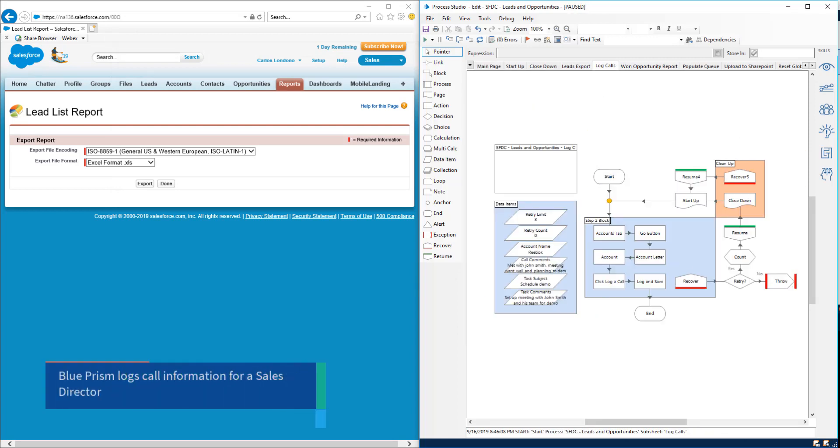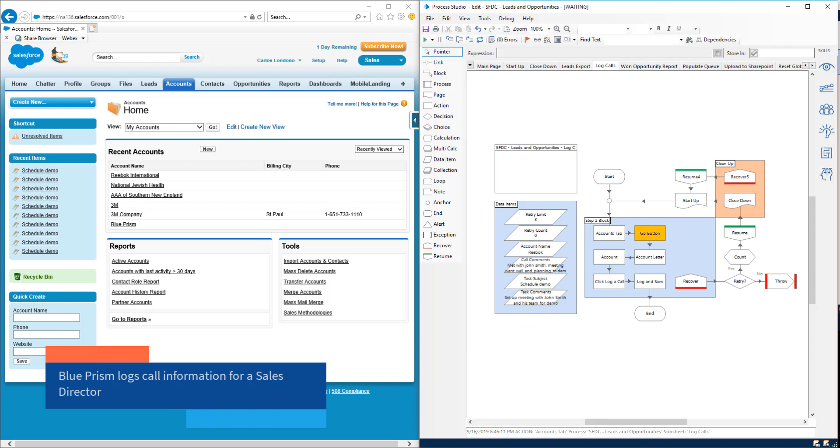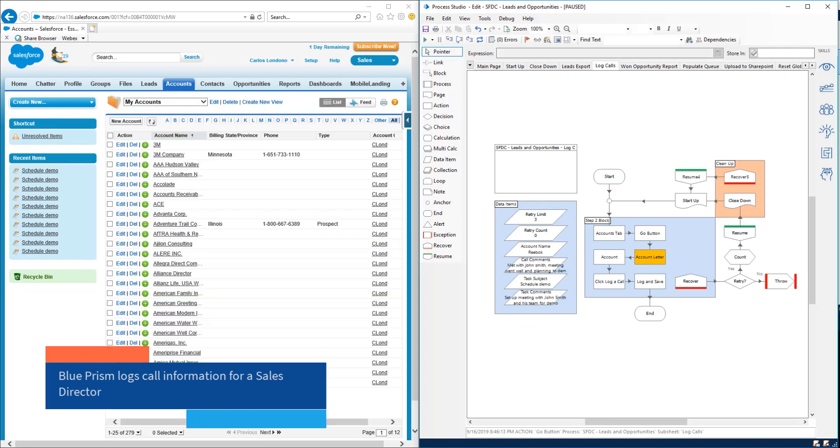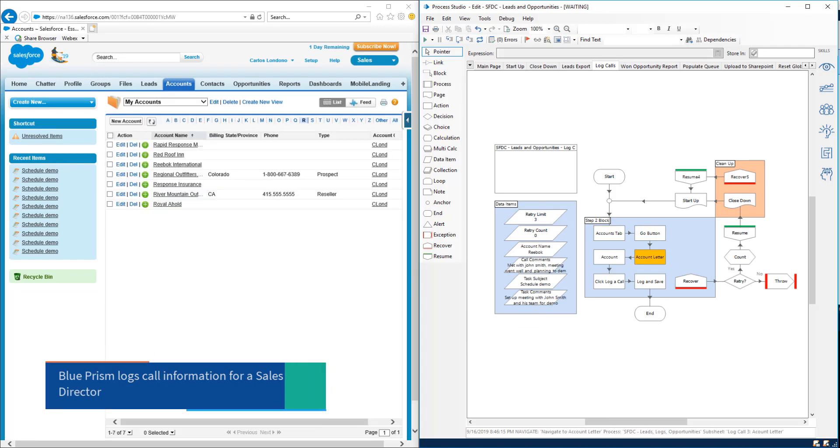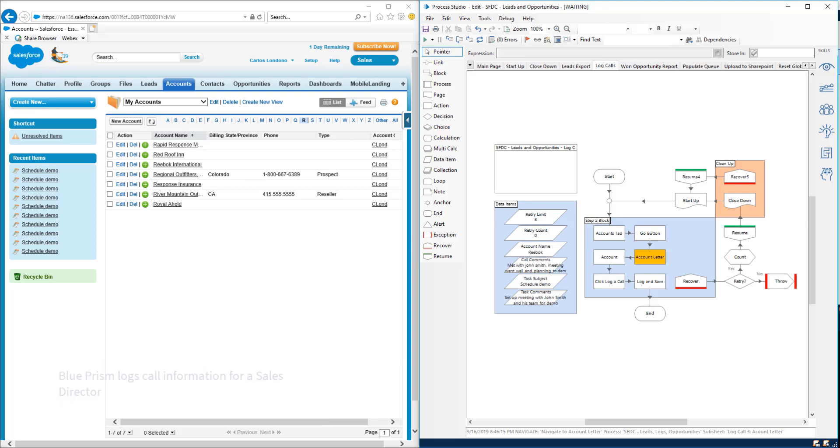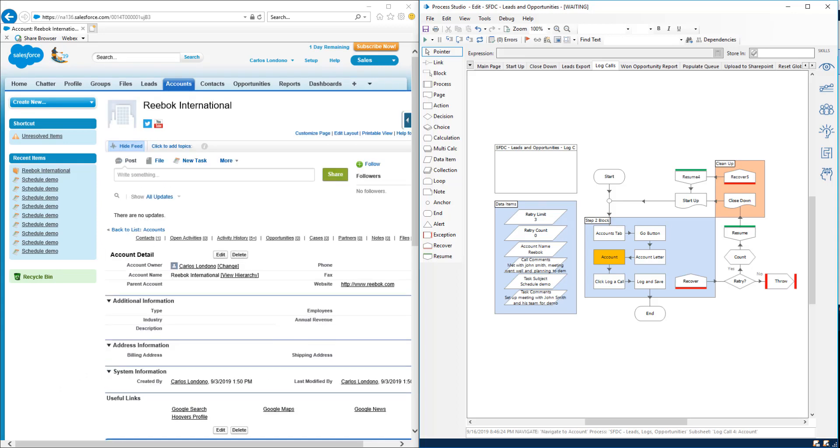The second example is designed to save time for your sales team. After every call, a Blue Prism digital worker can gather notes and calendar information. With this data, the call can then be logged into Salesforce.com automatically, freeing up the sales rep to spend more time with customers.